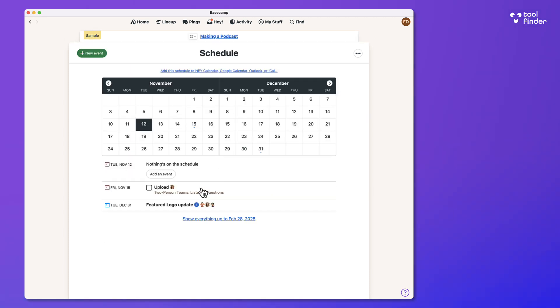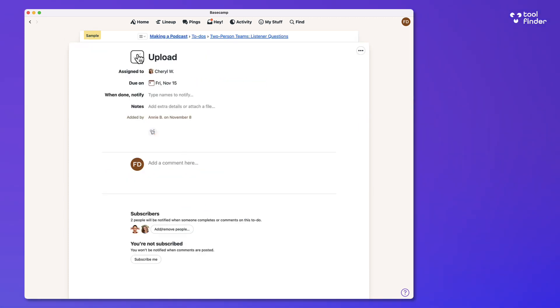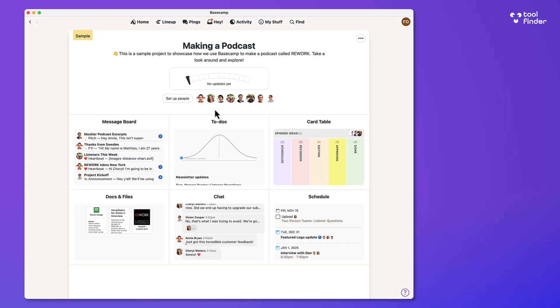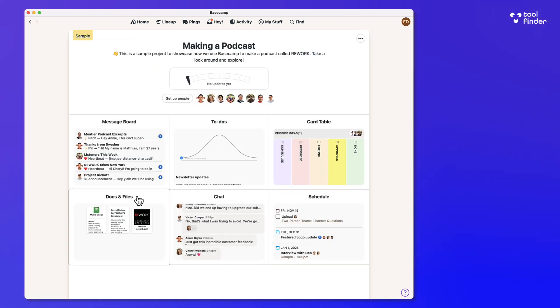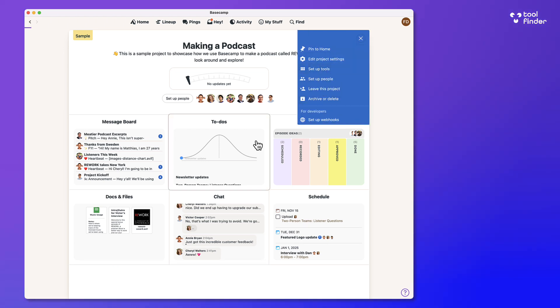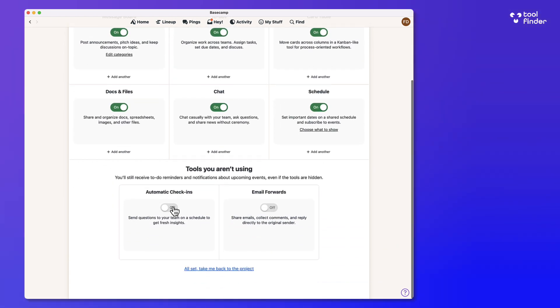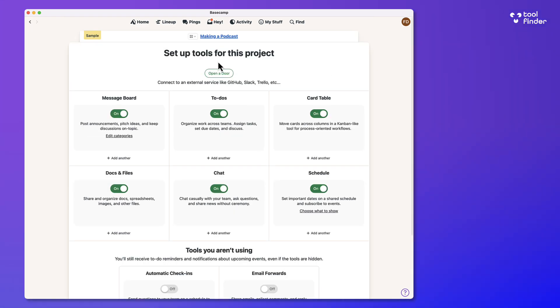You've also got a schedule to see future dates that are coming up and whether you should attend as well as being able to tick them off. Now this is all very helpful because you can also see documents in there. And as part of this right here, you can set up more tools. Now there are abilities to have automatic check-ins, which I'll show you in a minute and email forwarding too.